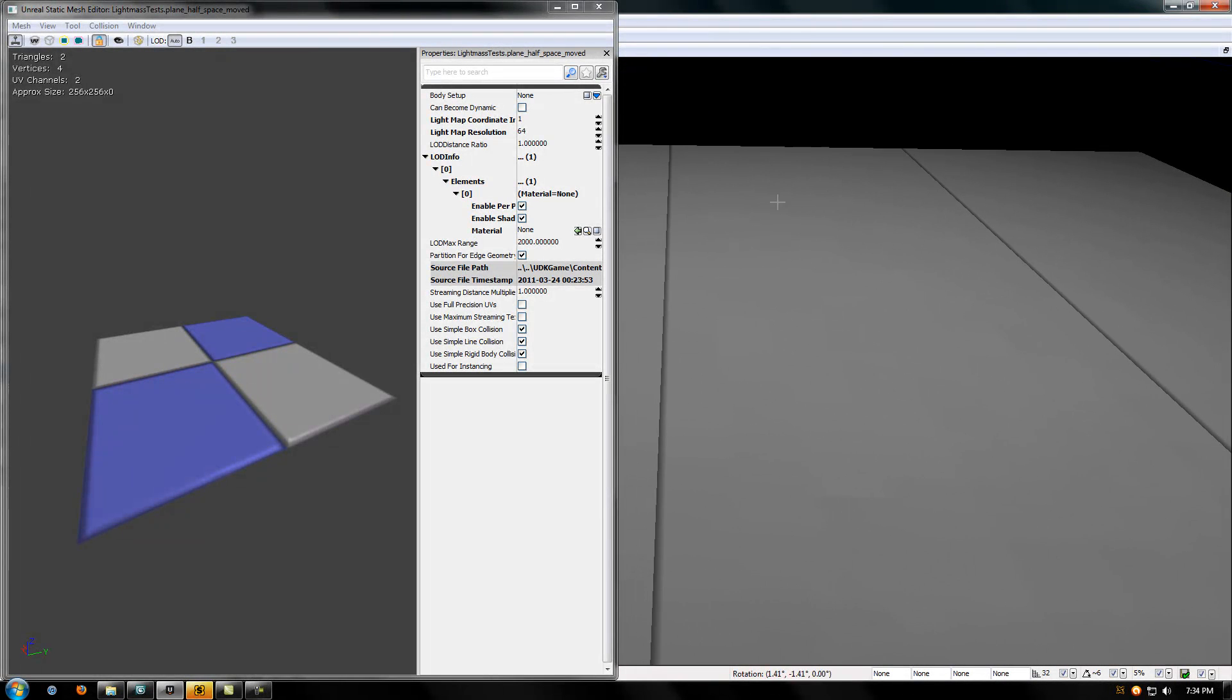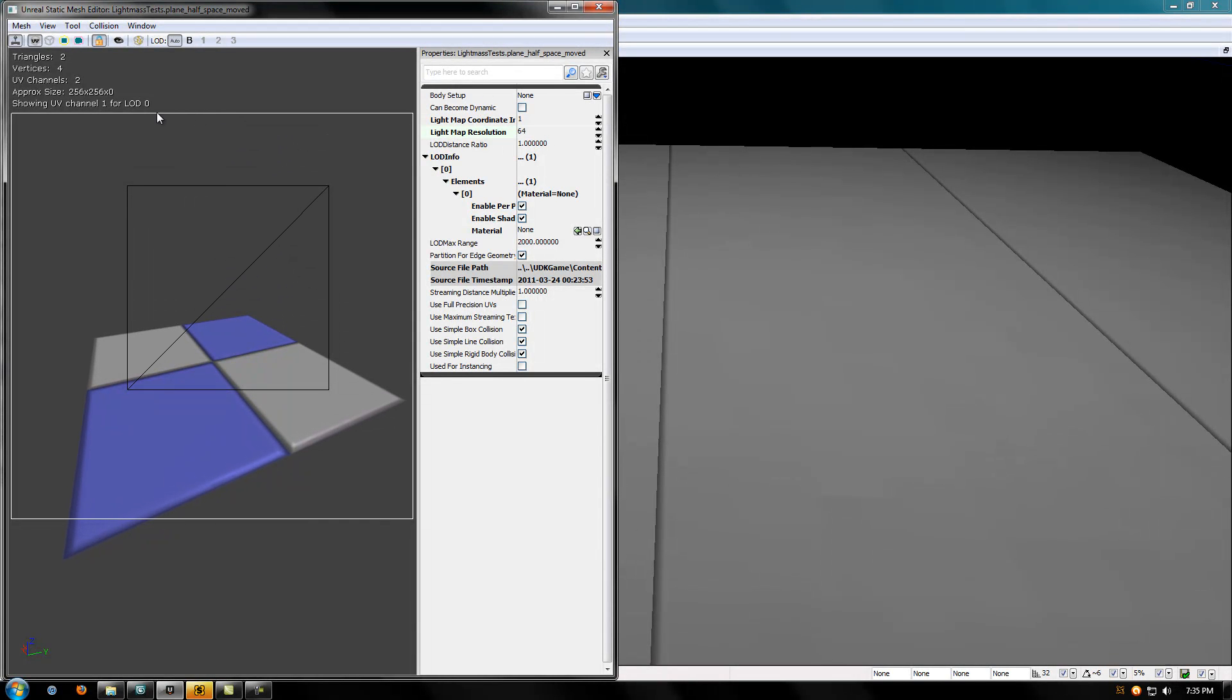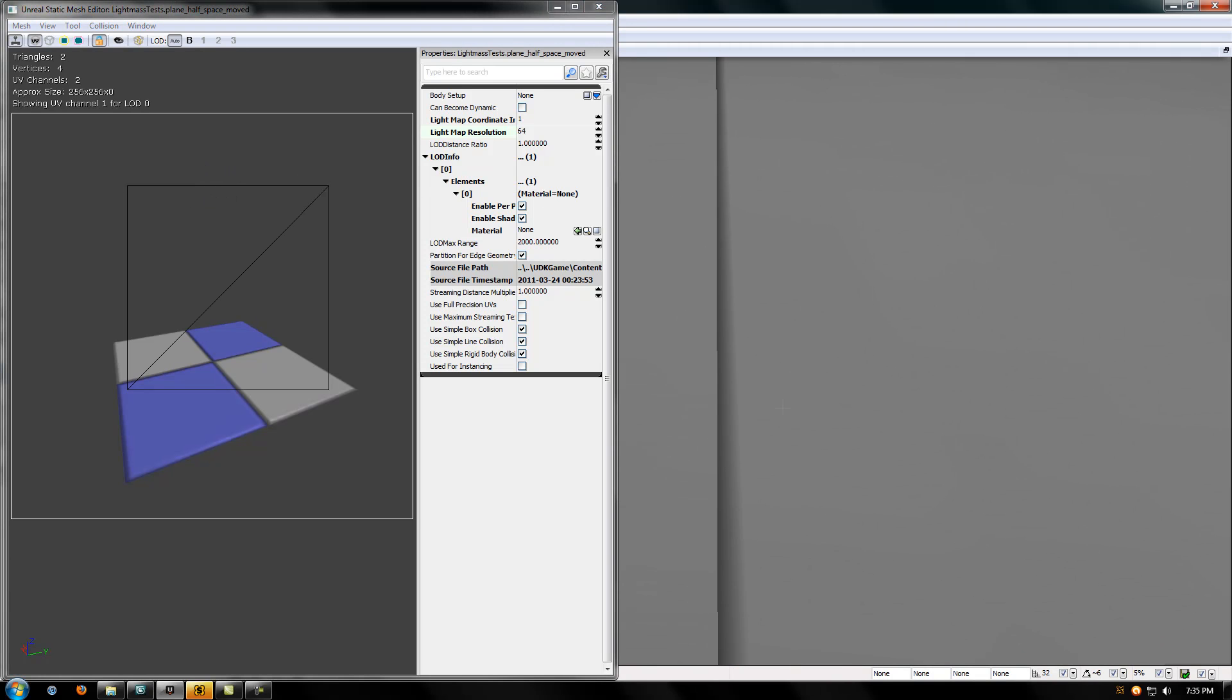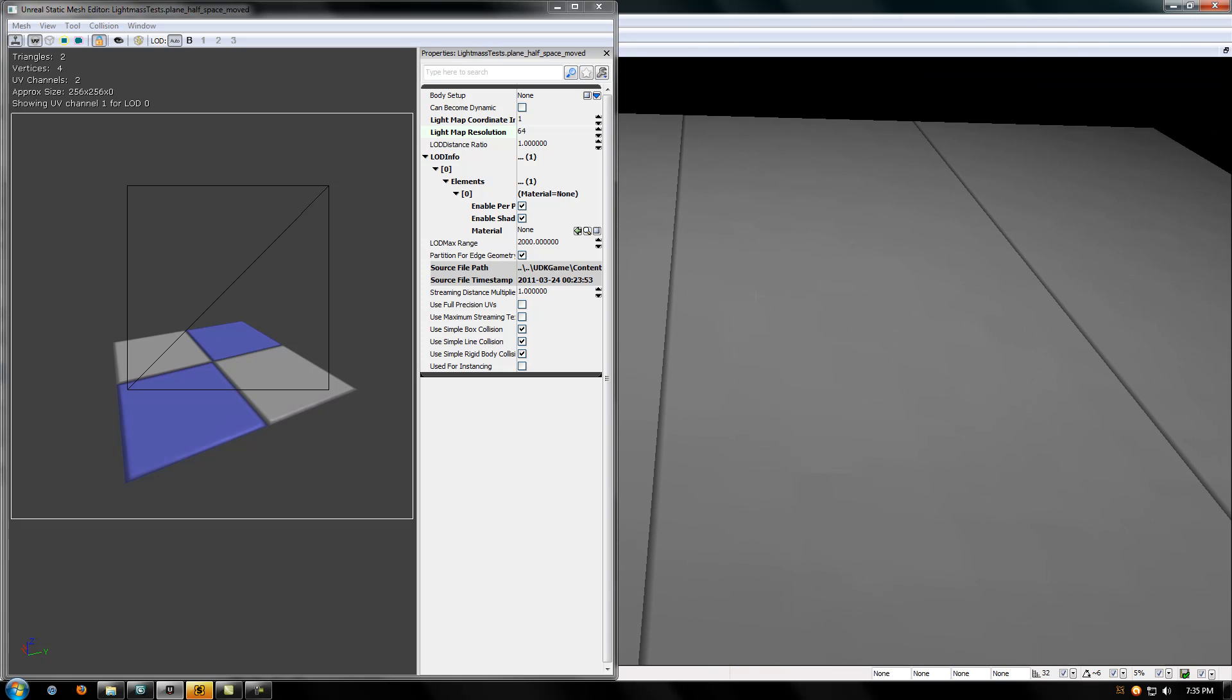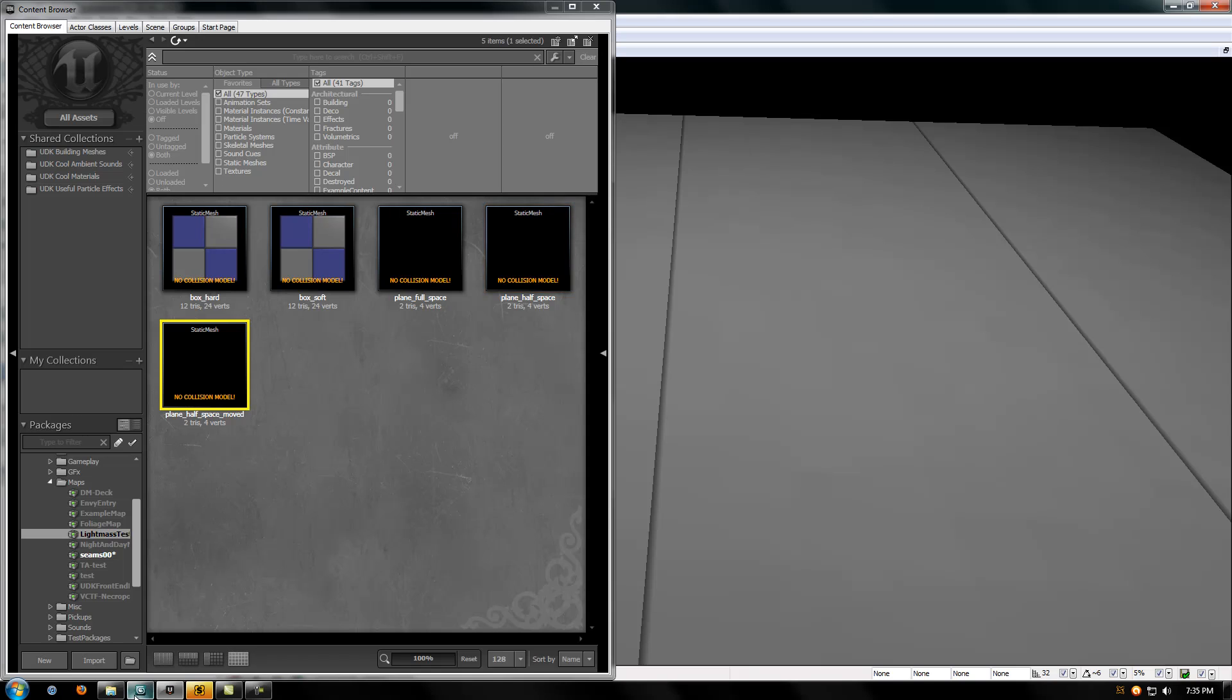Now I'm going to talk about this one on the far right and why it has seams. So here on this one it's called Half Space Moved. One of these UV borders landed halfway between two pixels. The light map resolution is 64, which means there's going to be 64 pixels vertically on this light map and 64 horizontally. And this is landing halfway in between.